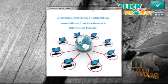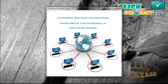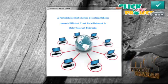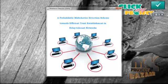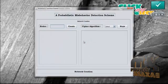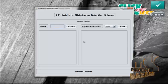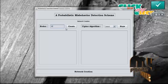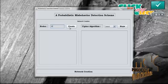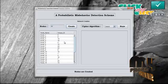Let us see the demo of the probabilistic misbehavior detection scheme towards efficient trust establishment in delay tolerant network. Click anywhere to start. The probabilistic misbehavior detection scheme is started. Here we have to enter the number of nodes and then press the create button. Now the nodes are created and the unique IDs are also generated automatically.